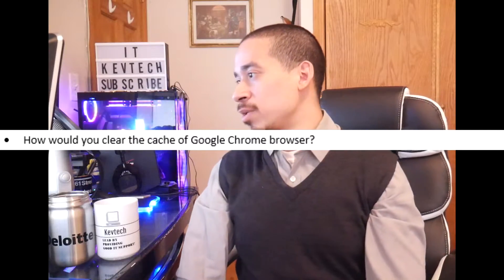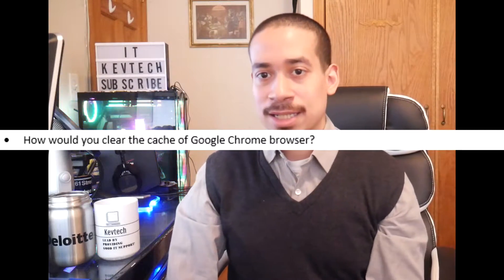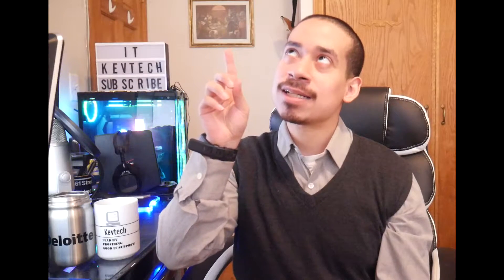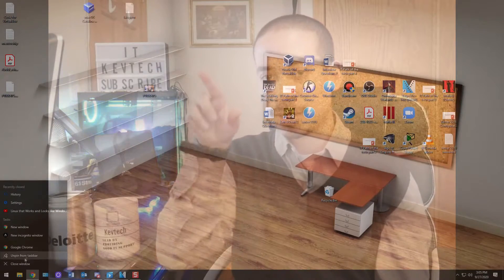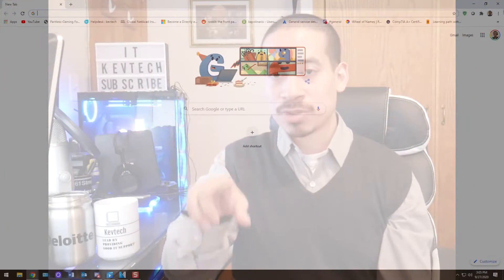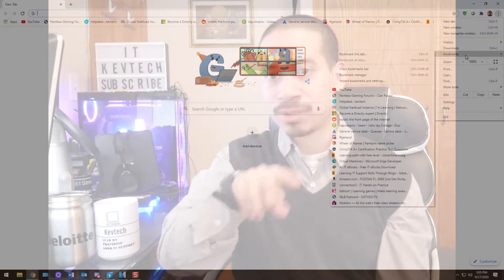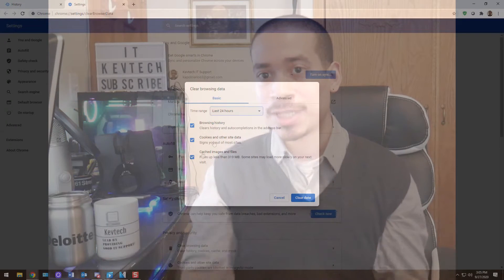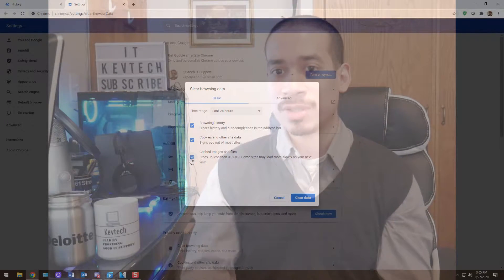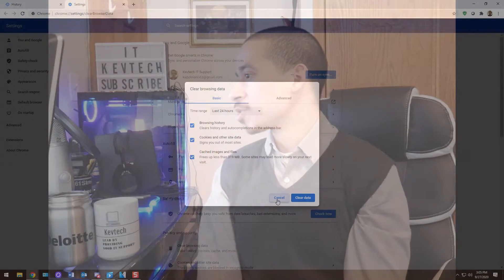Next: how would you clear the cache of the Chrome browser? You go into Chrome, click on the three dots on the top right-hand side, click History, then click Clear History. You then have the ability to clear cache, browsing data, and history. You can clear the last 24 hours, seven days, or all time — which clears everything. That's entirely up to you.